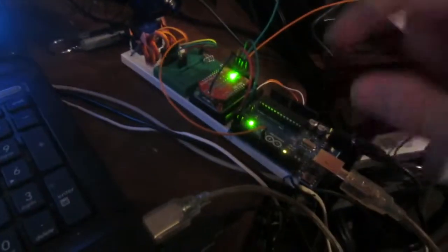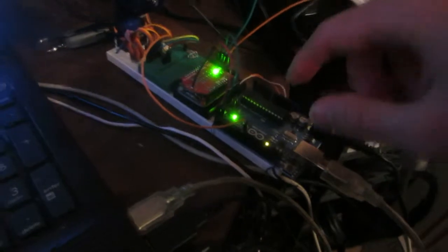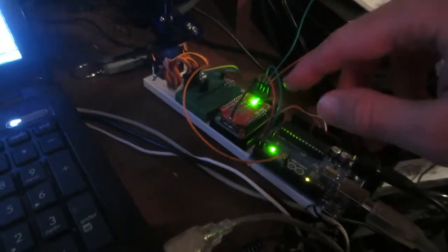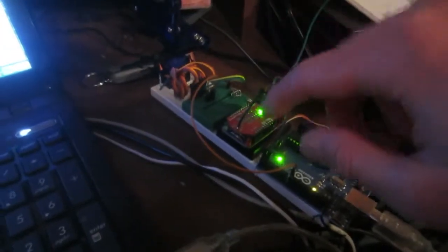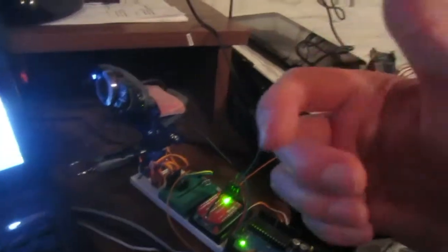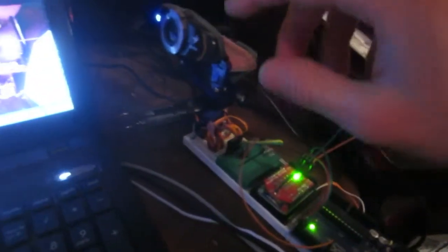Anyway, the Arduino is powered here. It's connected to the WiFly, which connects to my access point here at the house. And the Arduino is connected to the servo, the pan servo. And here's a webcam.